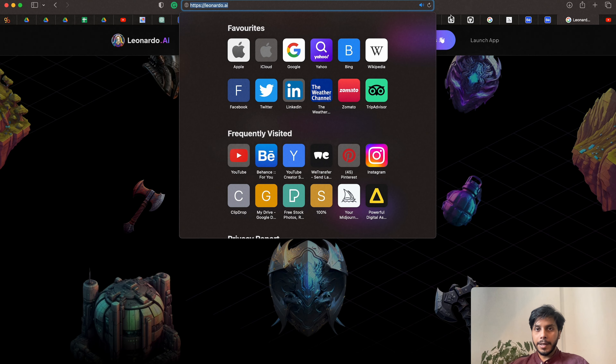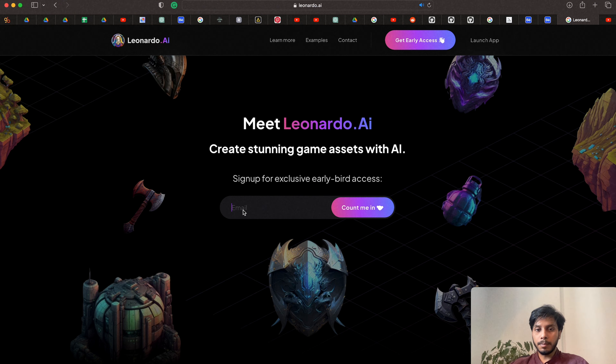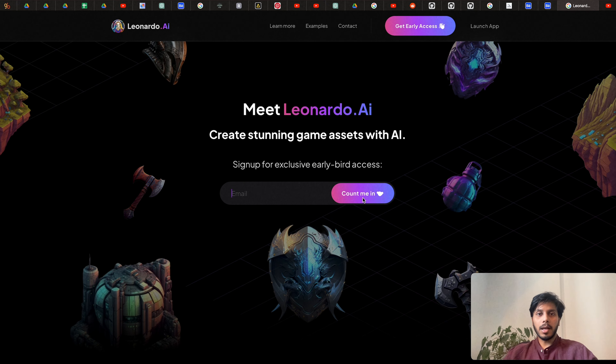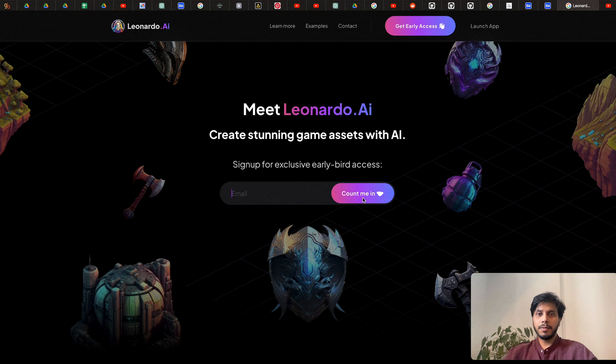This is the web address Leonardo.ai and this is the home page. If you have not got access, you need to provide your email ID and click 'Count me in' and it will send you access within a few weeks. I got access in four to five days — it varies. Once they accept your request, they will send you a mail and you have to log in with the same email ID you provided.